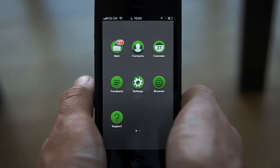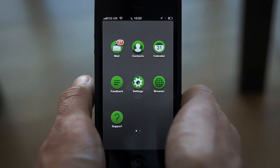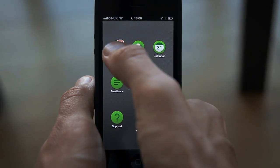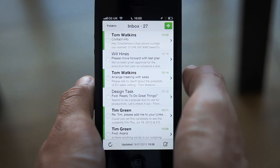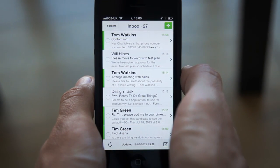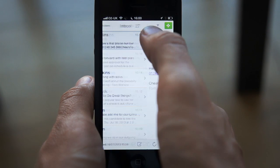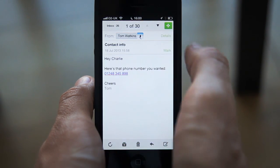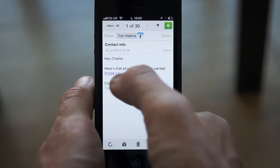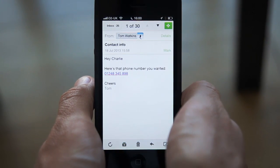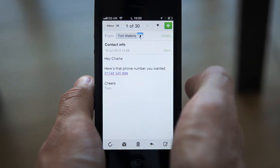To dial a number from a message, simply open the Mail app from the Divide home screen, find a message that contains the phone number, and tap on the phone number, which will be highlighted in blue just like a hyperlink.